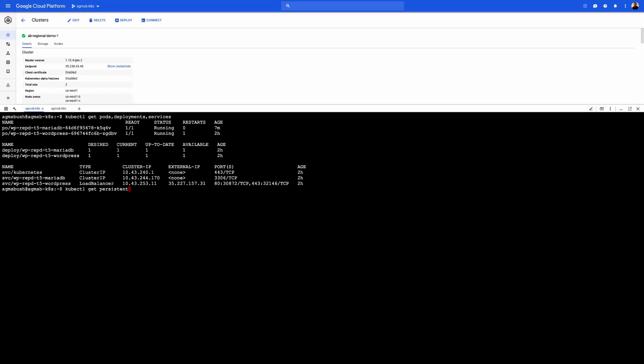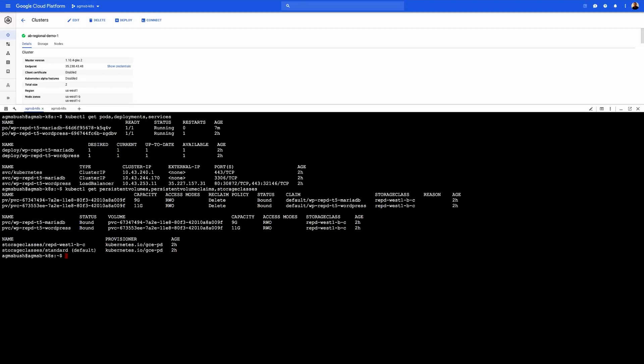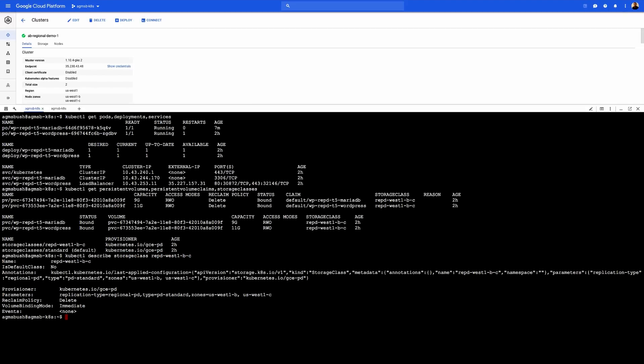And we can actually use kube control to look at those objects as well. So we'll look at the persistent volumes, the persistent volume claims, and the specific storage class that defines the regional persistent disk. So we can see that our claims actually represent bounded persistent volumes. And if we actually dive into and describe our storage class, we'll see that we've created a very specific type for regional persistent disk. We'll see here defined in the parameters that we have replication type regional persistent disk. We'll see that it's a persistent disk standard, and it's running in zones or it's replicated across zones US-West 1B and US-West 1C.